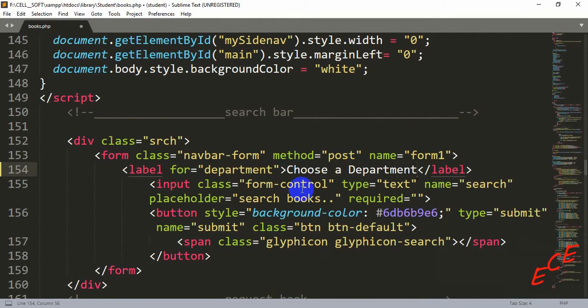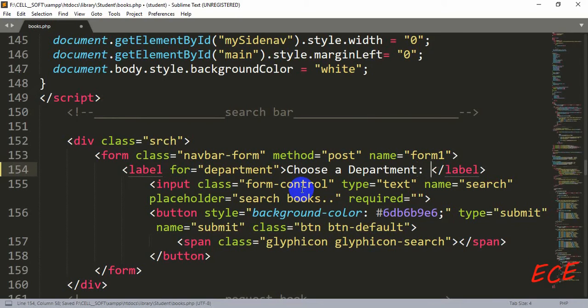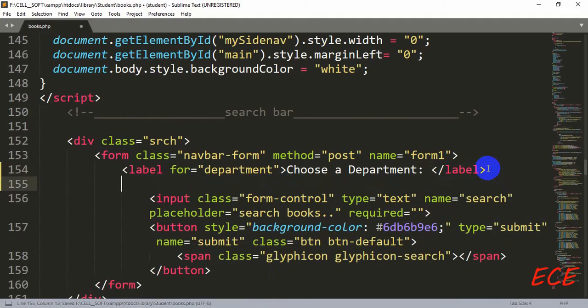After this we are going to write a select tag so that we can make some options where the user is going to select from.